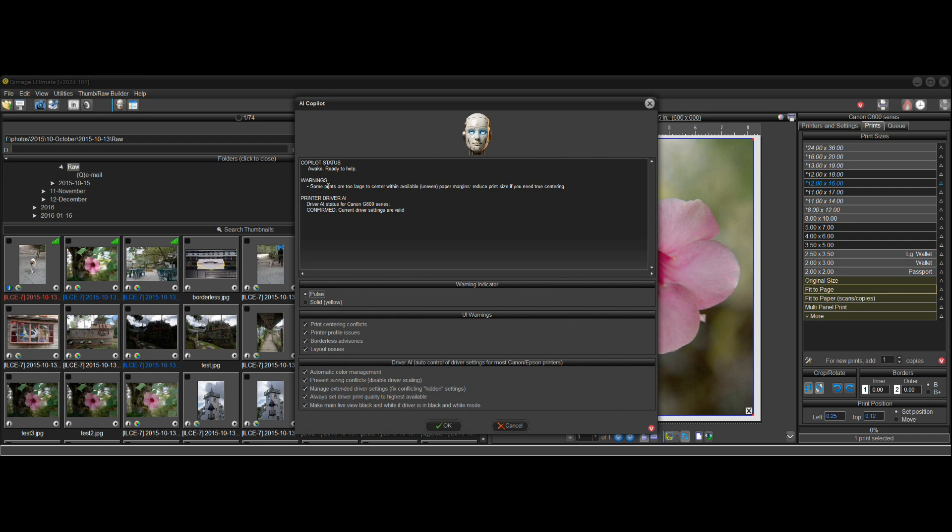And you can see that under warnings we have one bullet now and it says some prints are too large to center within the available uneven paper margins.